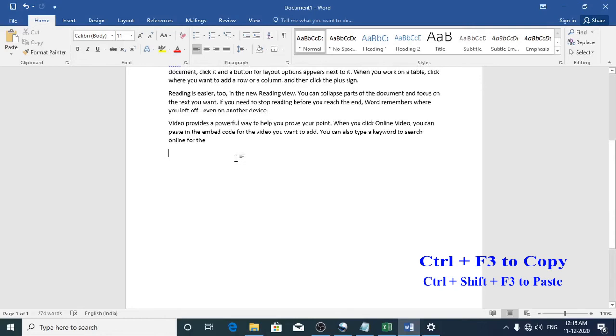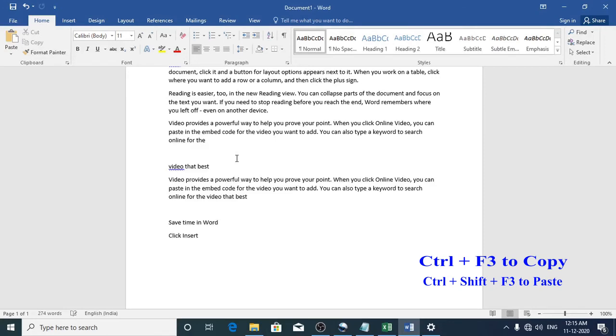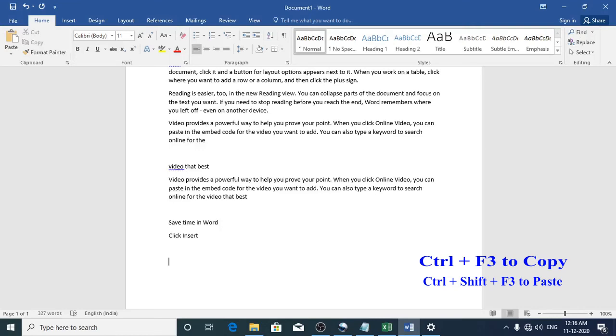Now to paste the content from the clipboard, you should press Ctrl, Shift and F3 keys together. So unlike the clipboard option, this doesn't give you the choice to select each and every single item from the clipboard. This pastes all the items from the clipboard at once. So this is a cut and paste and not a copy and paste.